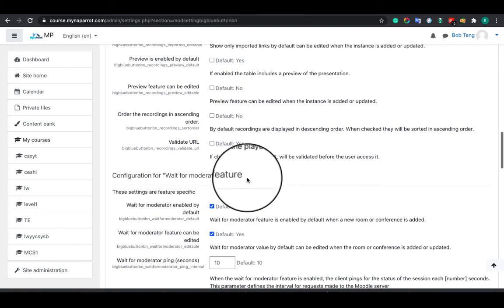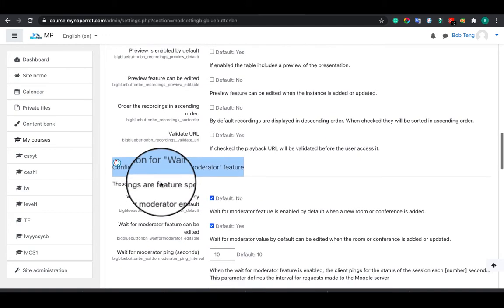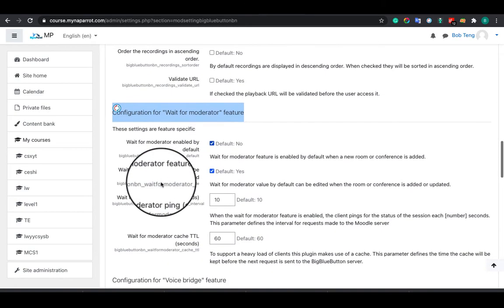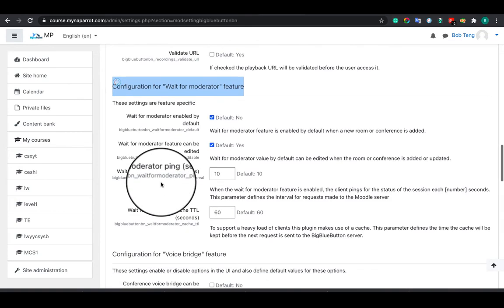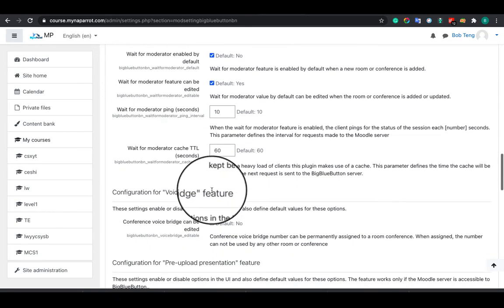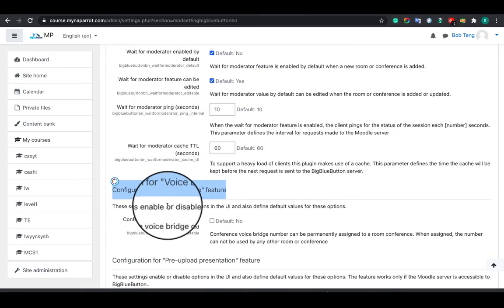Here you can configure the wait for moderator feature. For the voice bridge configuration, most of the time there's no need to configure this.